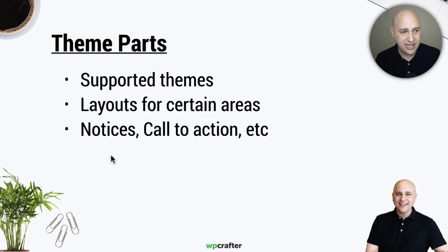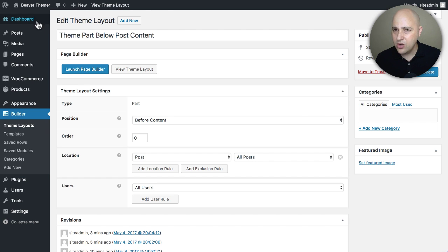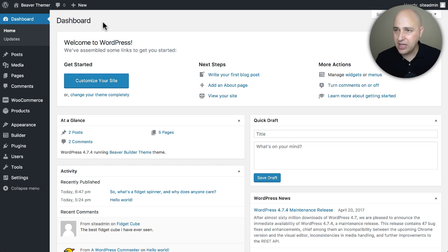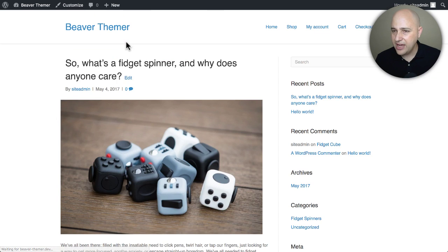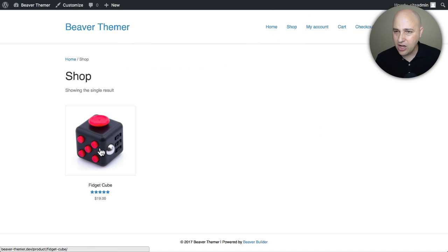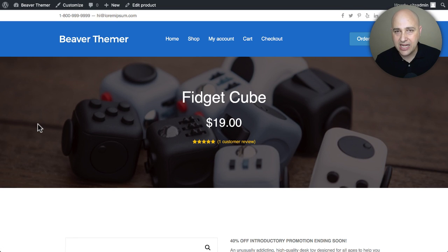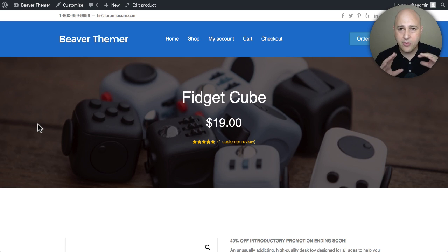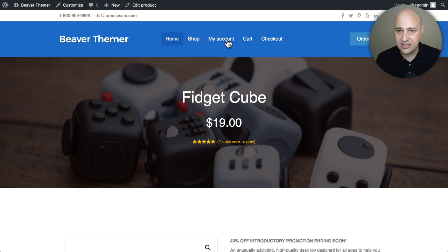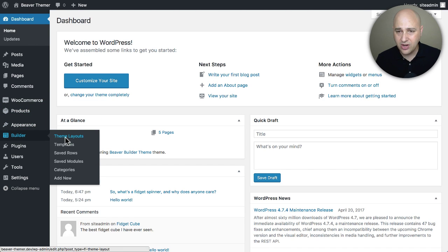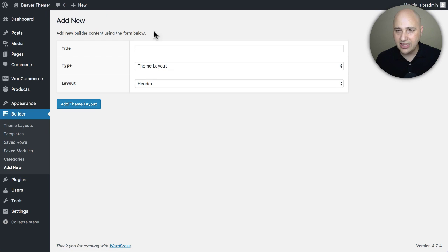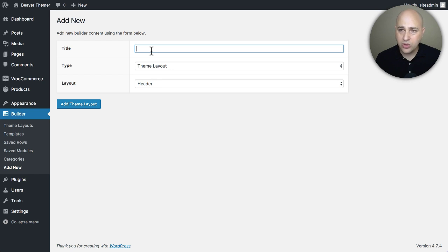Let's go ahead and jump in and take a look at custom headers. Here we are — let me get back into my dashboard. In the last video, I already created one. If I go to the home page, click on shop, and then click on my fidget spinner, you can see I already created a custom header and assigned it to anything having to do with fidget cubes — I have them all organized in a category. Let's go ahead and build one together right now. I'm going to go to Builder, then Theme Layouts, and add a new layout. Let's call this 'header for posts about fidget cubes.'